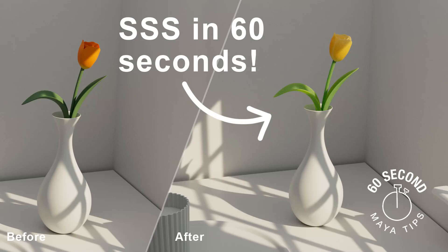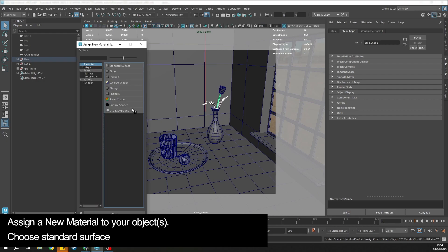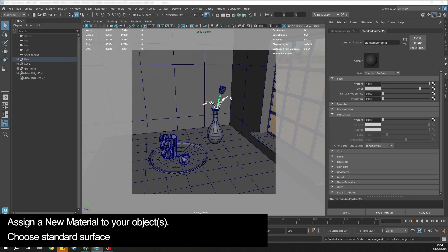Let's do subsurface scattering in 60 seconds. Assign a new material to your object and choose a standard surface.